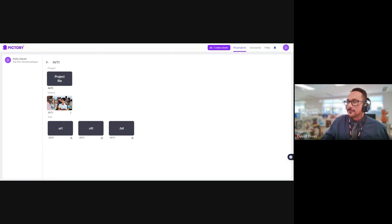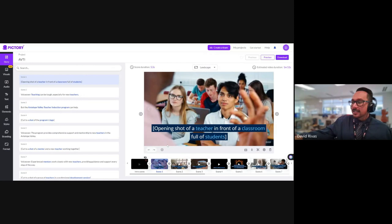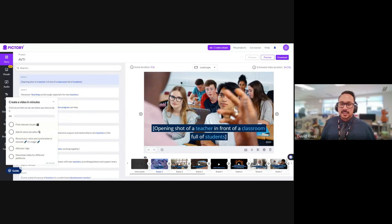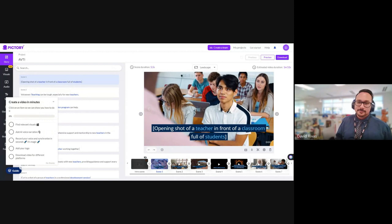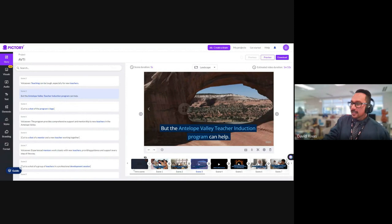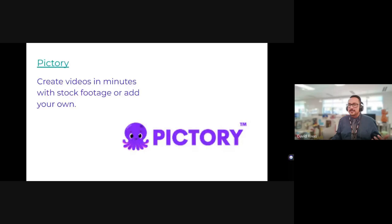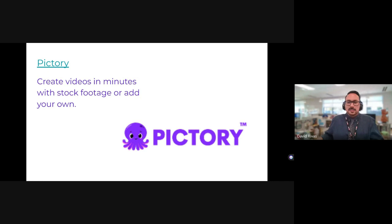I purposely left the subtitles there so you could see what I told it to say. There's an opening shot of a teacher in front of a classroom — 'Teaching can be tough, especially for new teachers.' Then it finds imagery for 'Antelope Valley' — Antelope Valley is a desert, so it found a desert — maybe Utah, but still. It creates videos in minutes. For video presentations, you might give students specific things to look for and feed into it, or use it to make something impressive for your class.